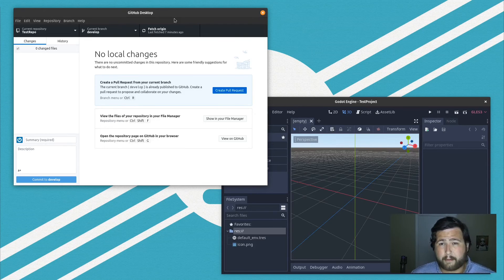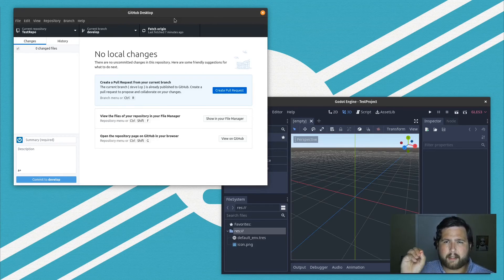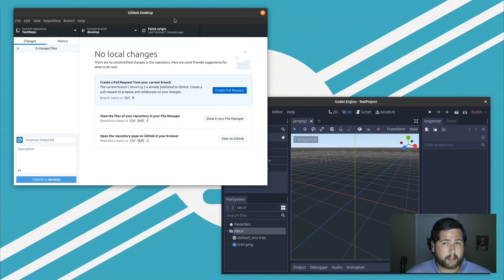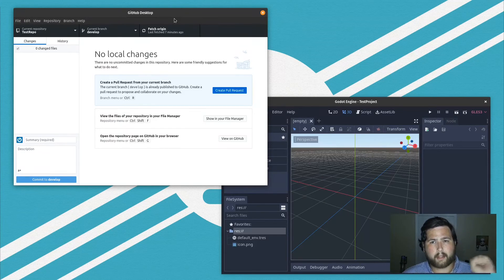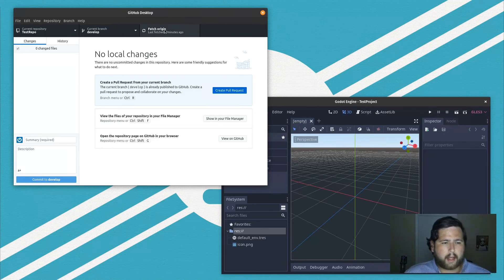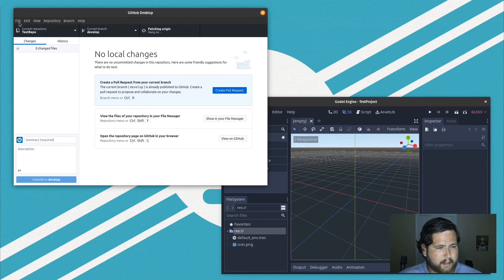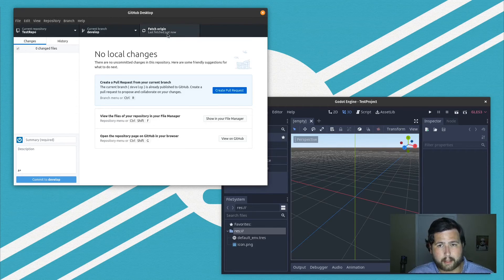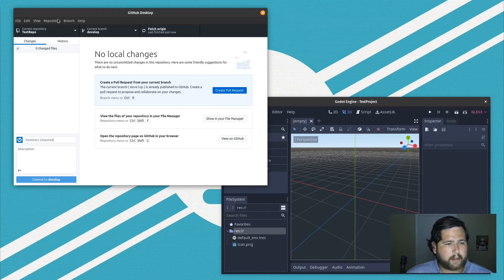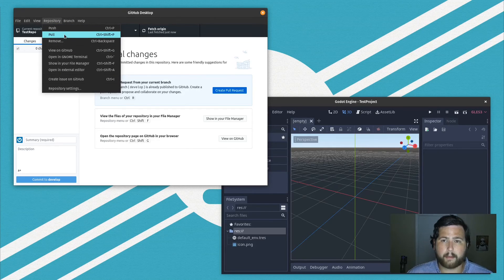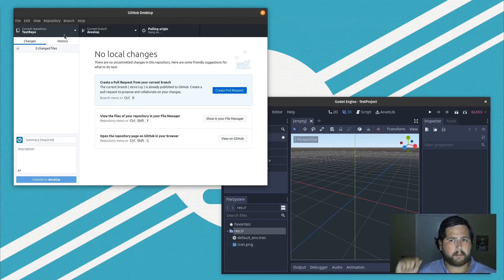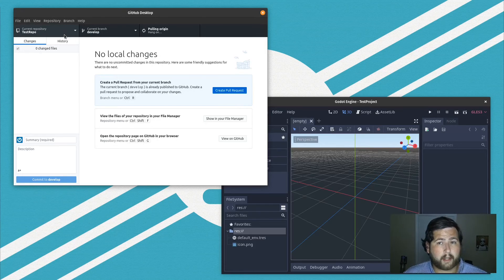If that's not an option and two people both need to tweak the same level file, one person does their work, commits it, and pushes it to the develop branch. Then the other person fetches the repository — which updates what your computer knows about the remote — and then pulls the changes. After pulling, they go in, make their edits, commit, push back, and you can keep going back and forth like that.